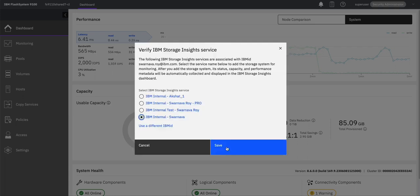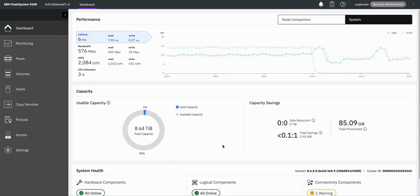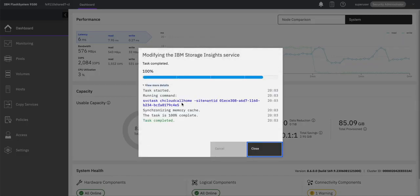Here we are choosing the tenant to which SVC 7 has been added. On clicking on Save, a command will be executed on the device: chcallhome -si-tenant and the tenant ID.